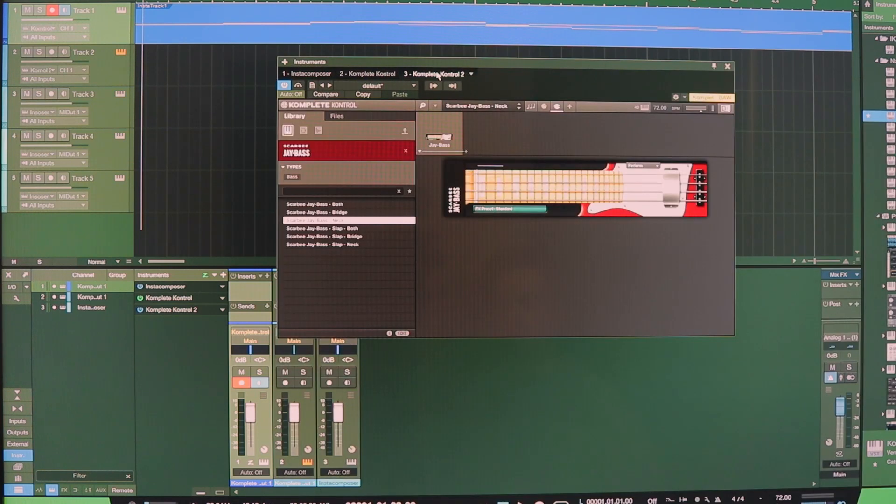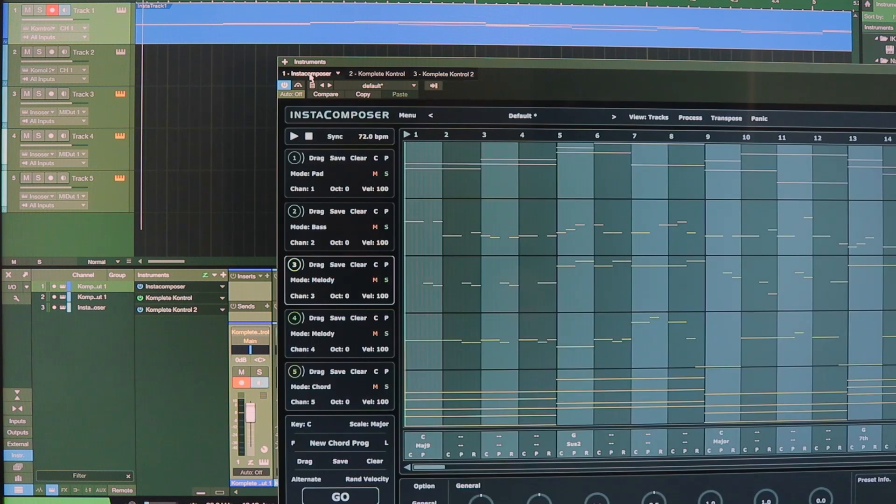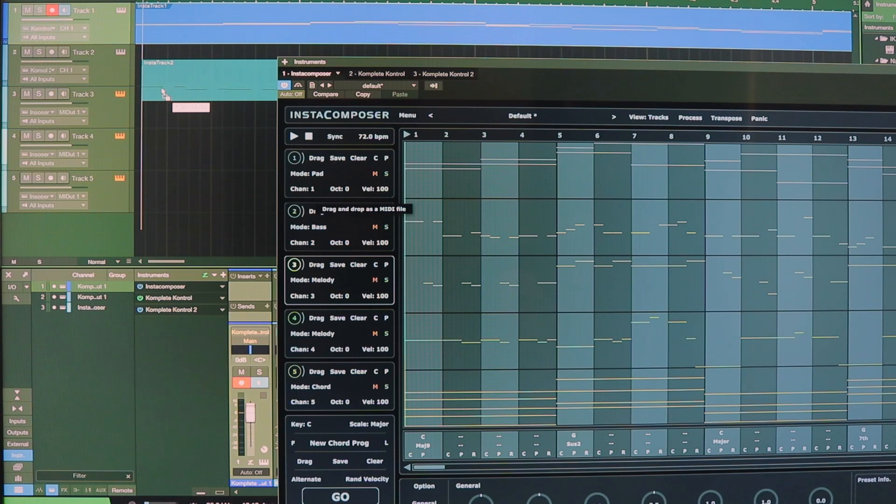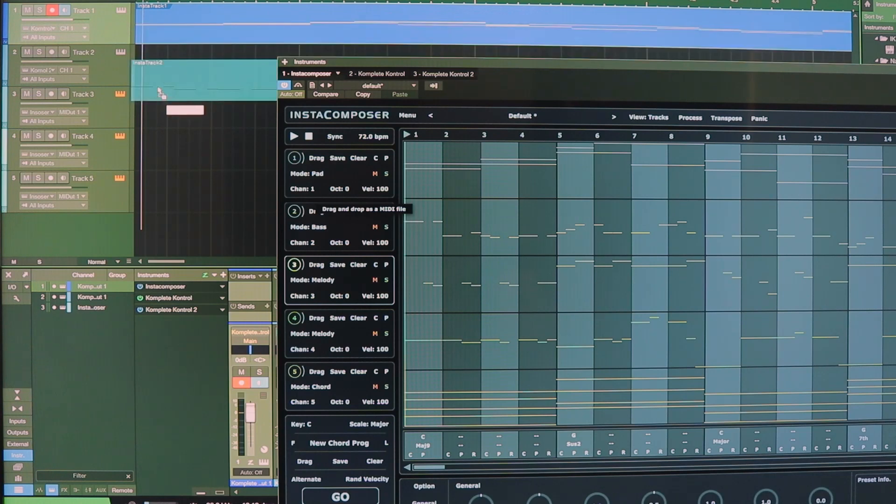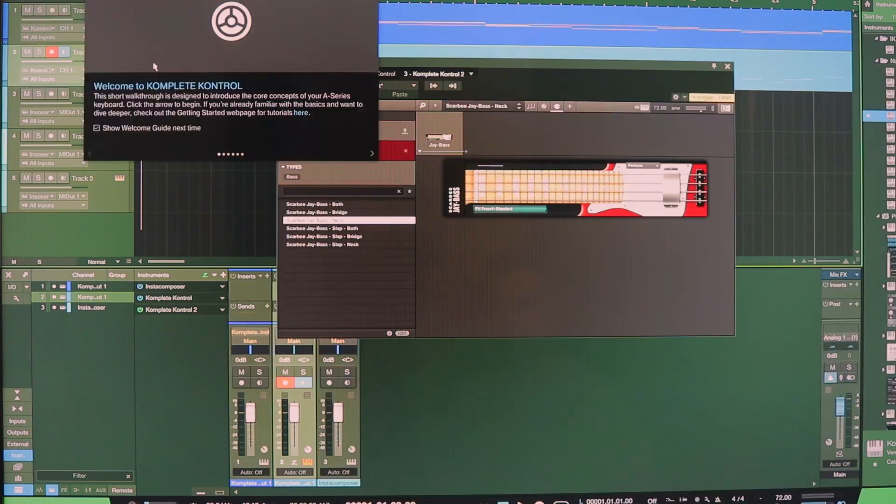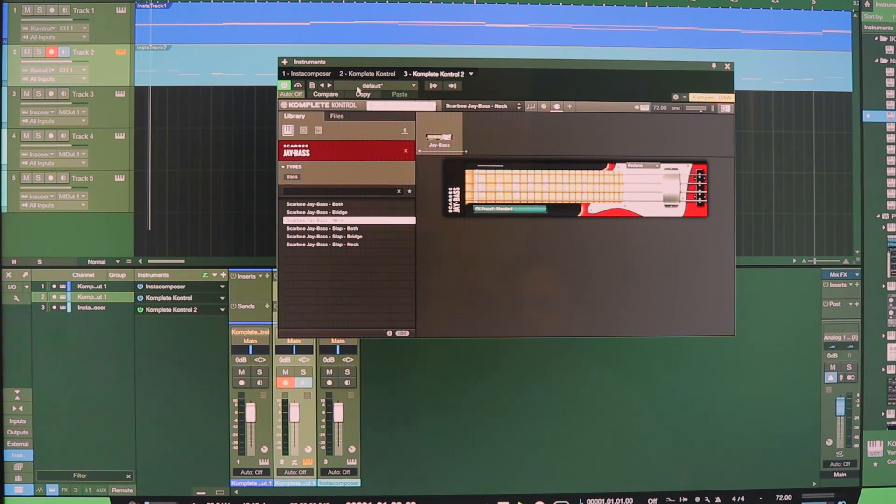So my third tab here, I had chosen a Native Instrument Scarbee bass. Let's go ahead and drag the MIDI data from track two. I'll just click and drag track two. Exit that little window now, let's play it, see what everything sounds like together.